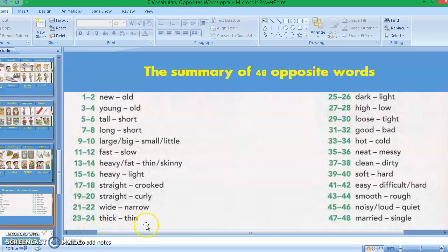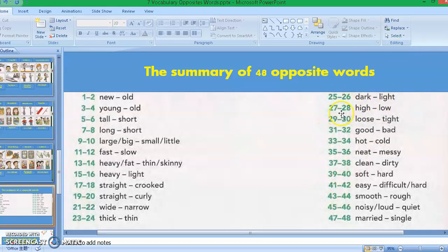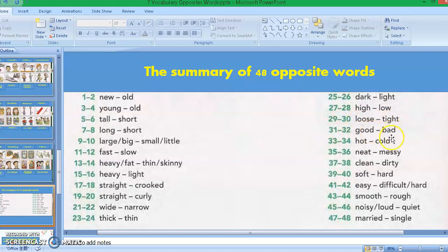Picture twenty-three to twenty-four: thick and thin. Picture twenty-five to twenty-six: dark and light. Picture twenty-seven to twenty-eight: high and low. Picture twenty-nine to thirty: loose and tight. Picture thirty-one to thirty-two: good and bad.